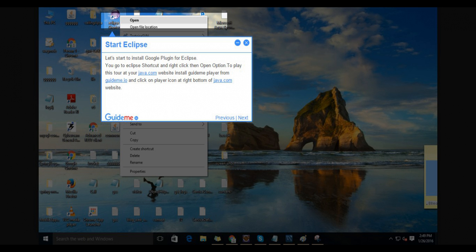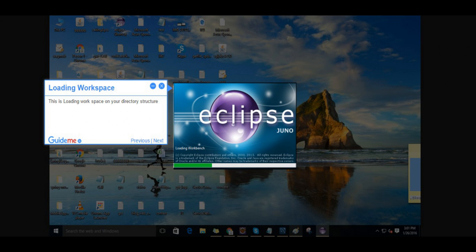Step 1, Start Eclipse. Let's start to install Google Plugin for Eclipse. You go to Eclipse shortcut and right click then open option.